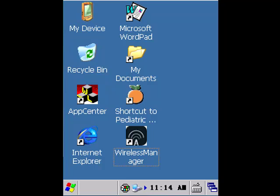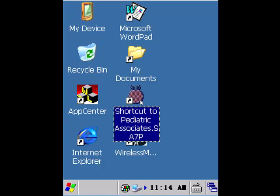The following video is a basic overview of the handheld scanner and barcode tracking app. Here you see the main desktop or main screen of the barcode scanner. Currently we do not have the app open. To open the app I simply double click on the Pediatric Associates application icon on the desktop, just as I would a shortcut on my computer desktop, and this will cause the application to load.